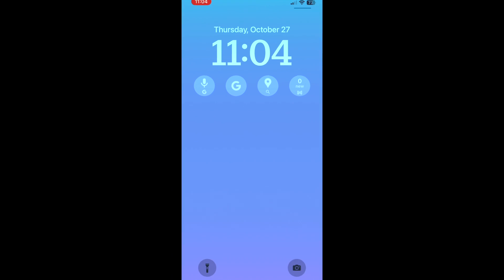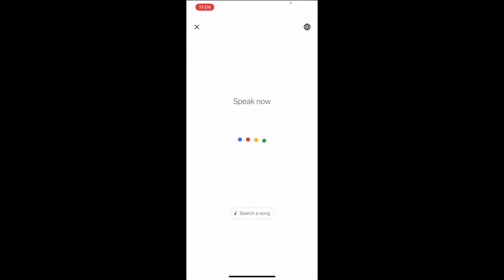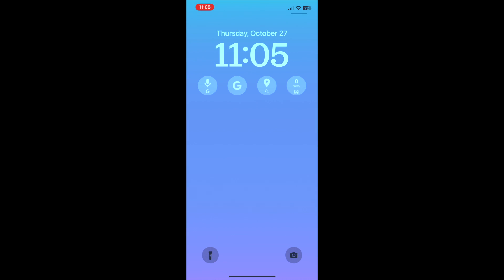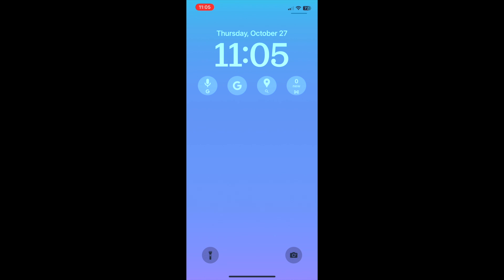Tap one of these widgets to open the corresponding page in the app for that widget. That's all it takes to set up and use Google widgets on iPhone lock screen.